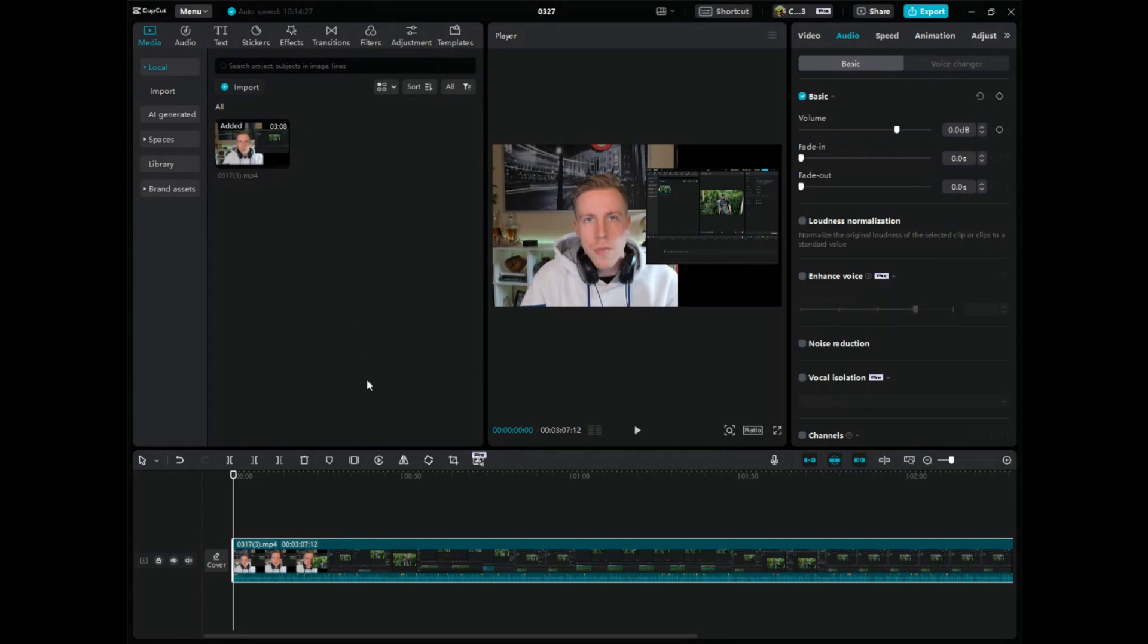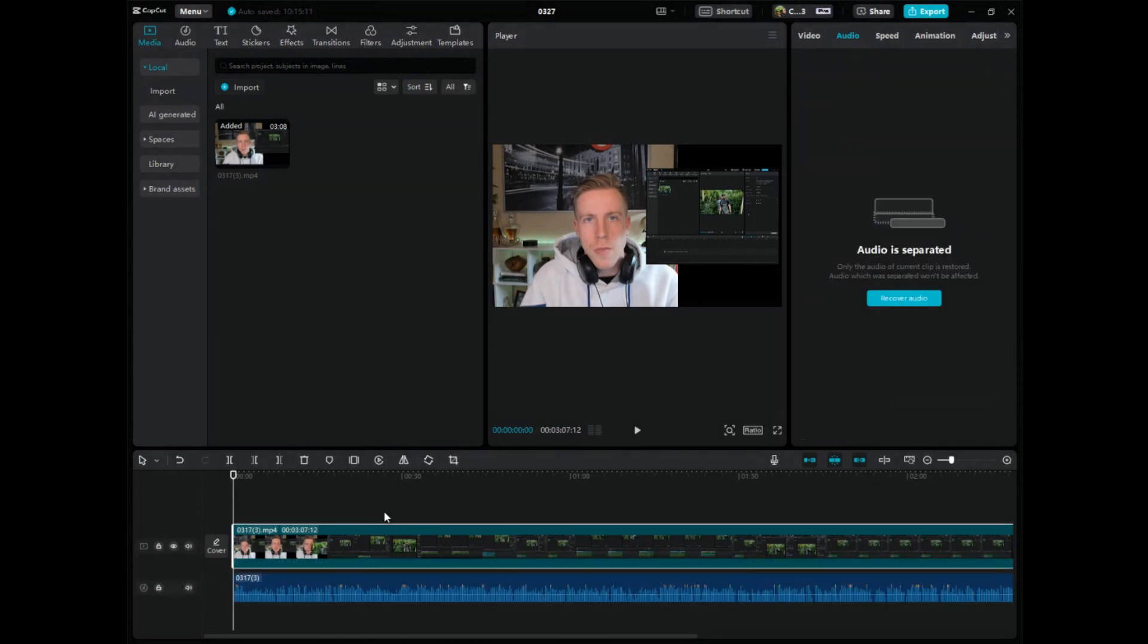So to do that, to extract audio in CapCut PC, we're going to highlight the video down on the editor timeline, right-click, and then we are going to click on extract audio.